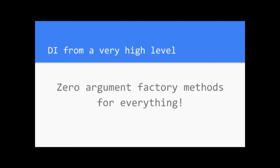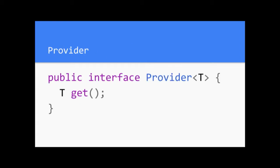DI from a very high level. Since we're talking about generated code, we're not going to give you high-minded conversations about Hollywood principles and things like that, that I find a lot of time do more harm than good. DI, basically just make a zero argument factory method for any type that you want. That sounds perhaps a little abstract, so let's talk about what that means.